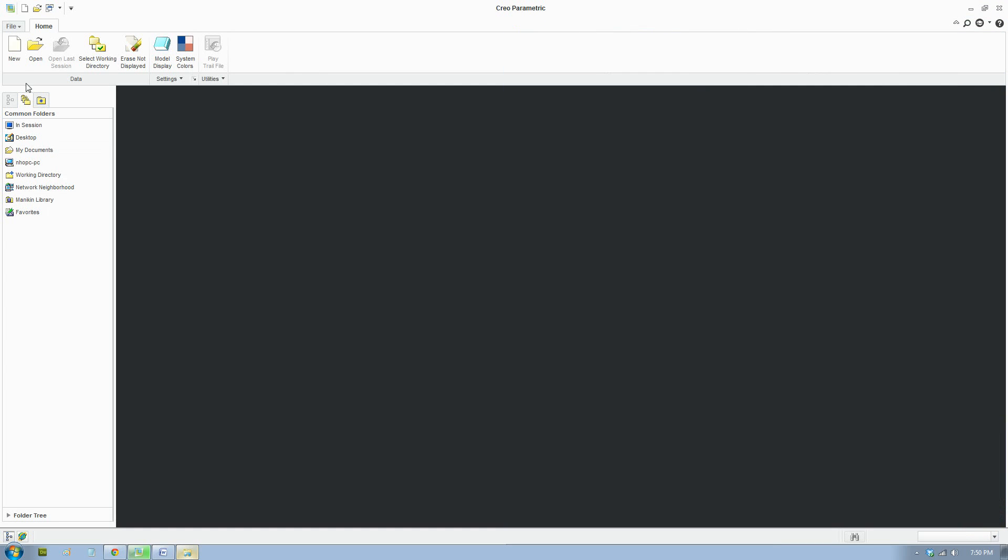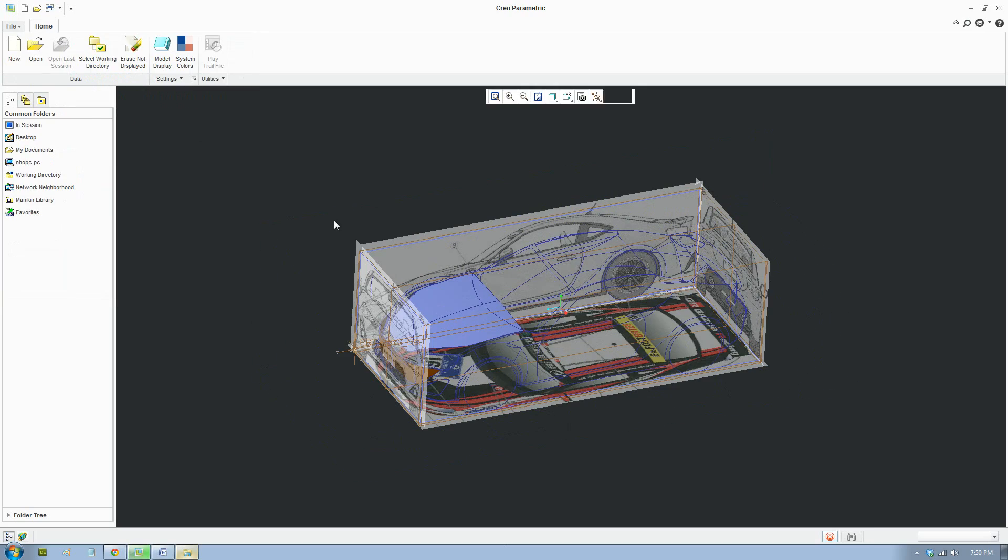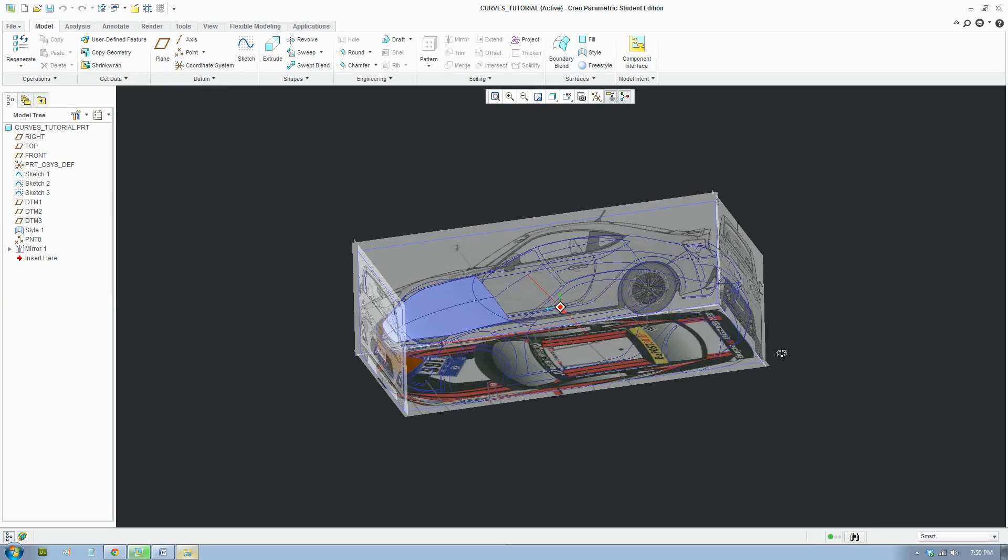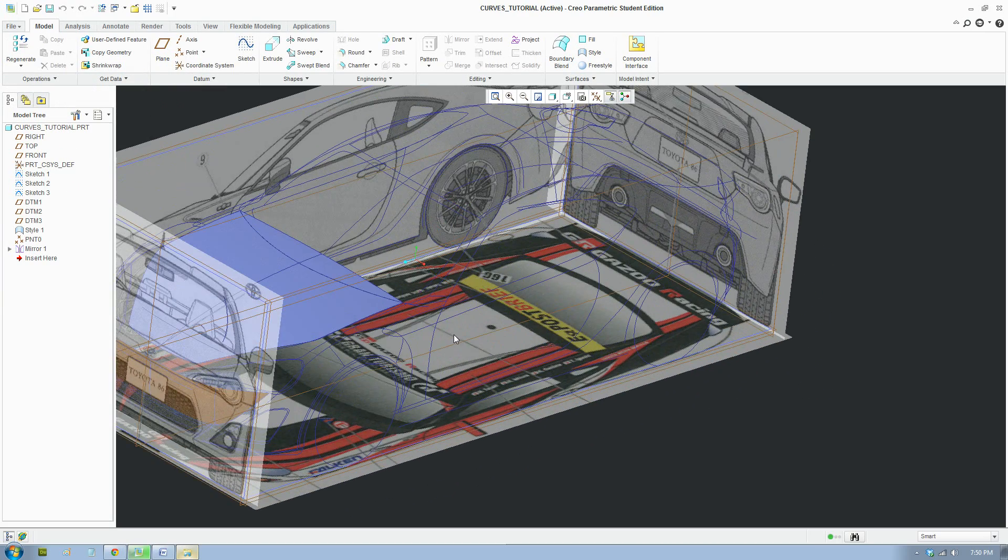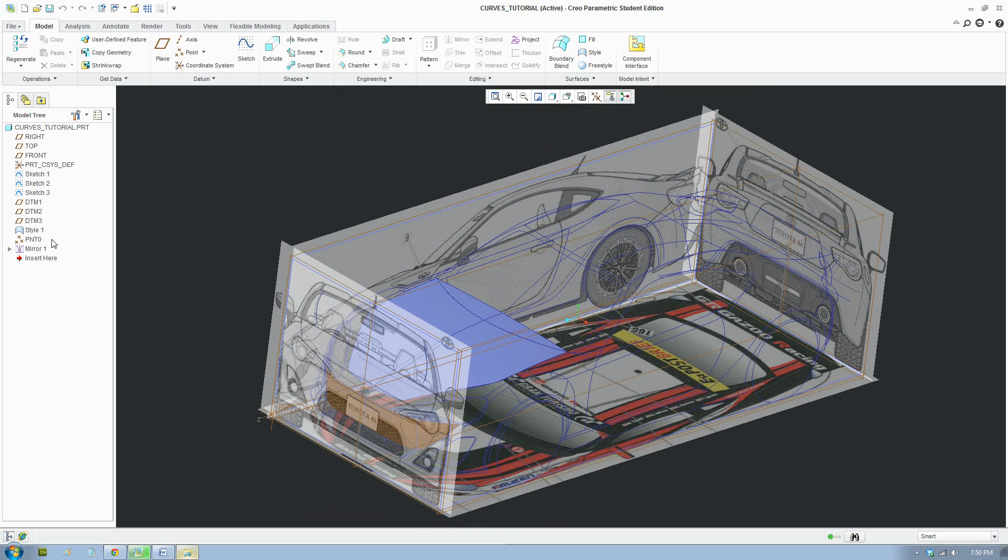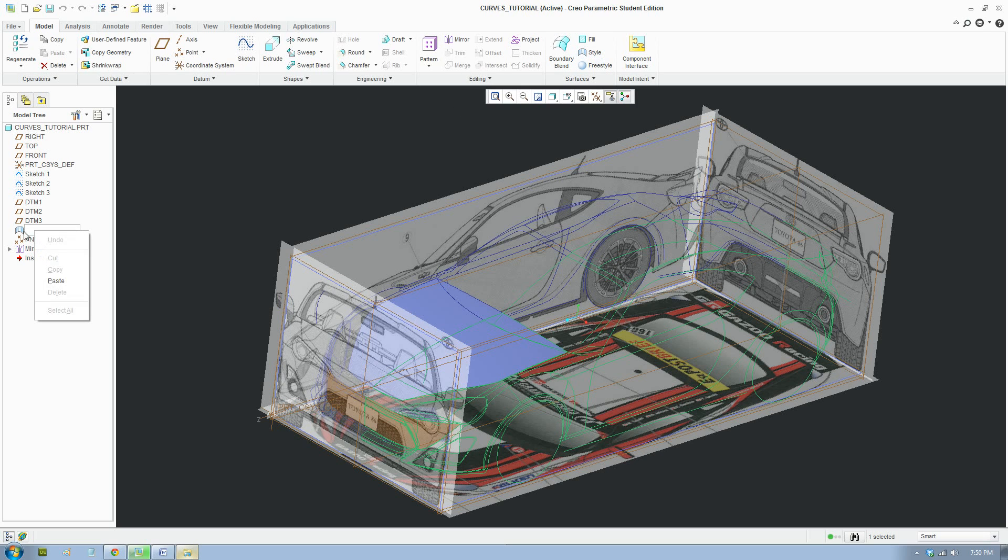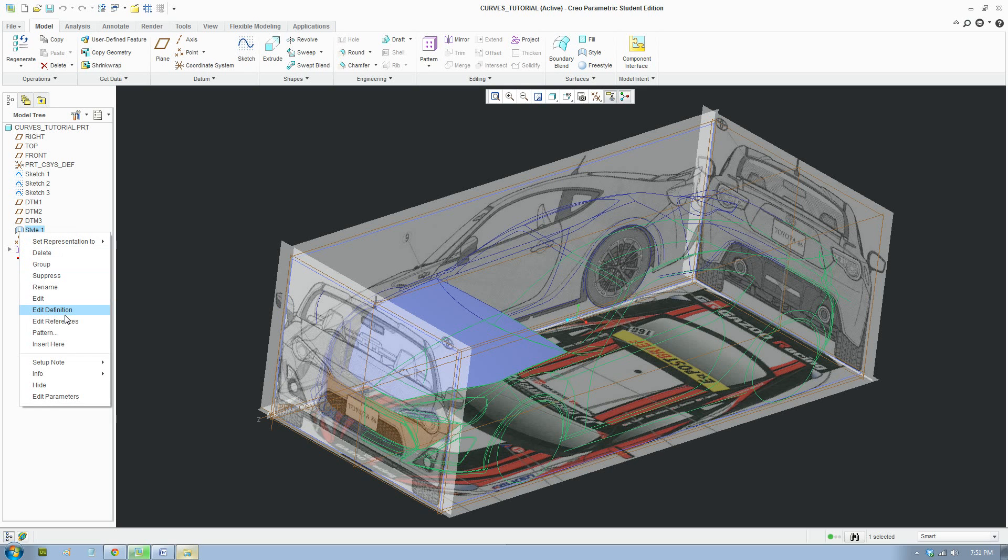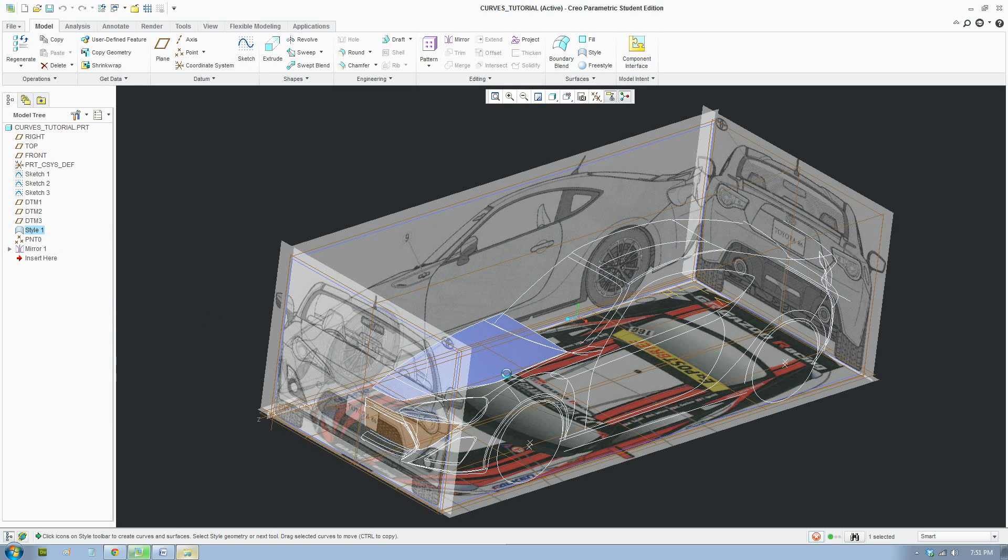So here I'll open an existing file. So I have a style feature here. You can create your own style feature by pressing that button. But I'll just edit this style tool to make it quick and easy.